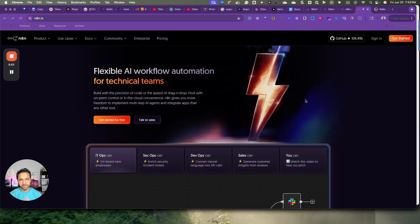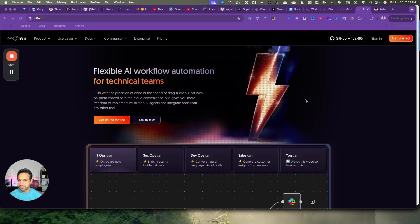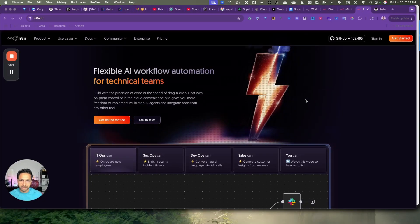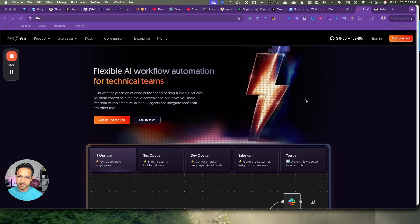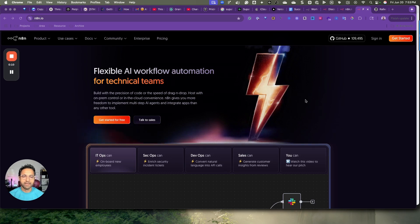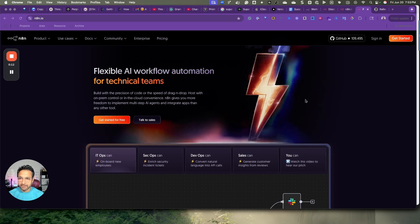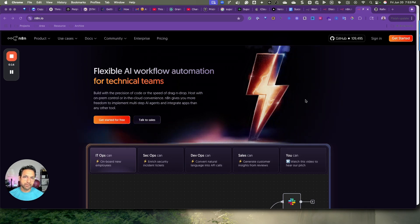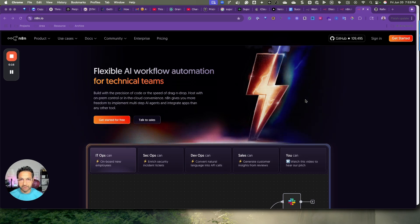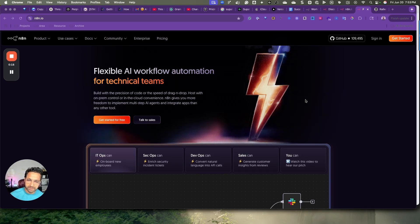N8N is a workflow automation tool that comes with AI agent power. You can use it on the cloud and also install it on your local machine or one of the hosting providers.